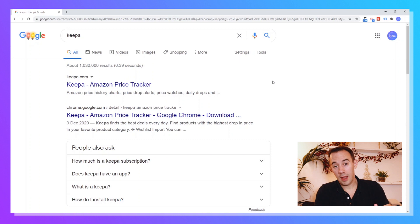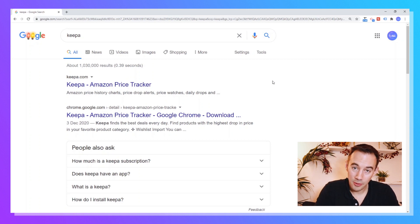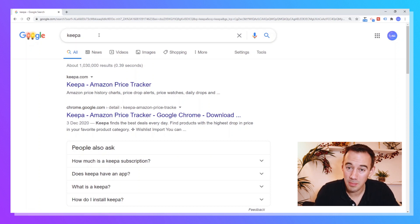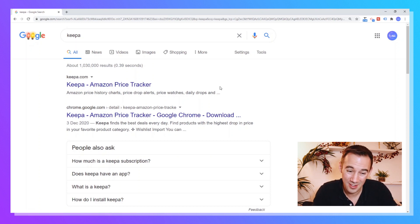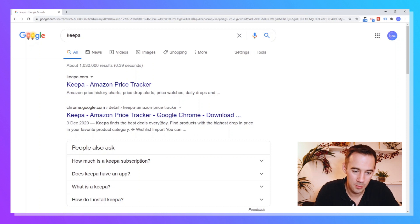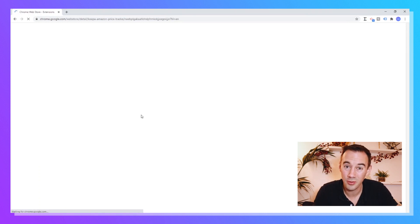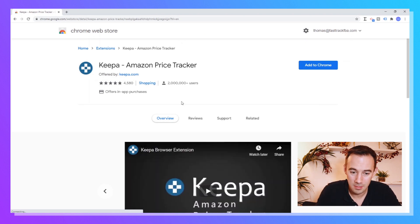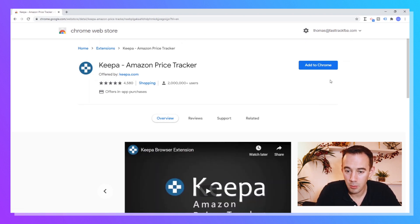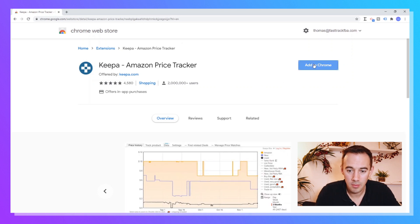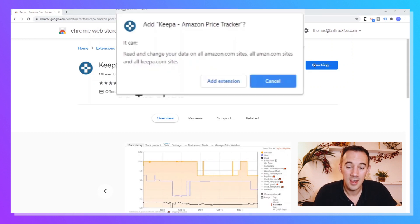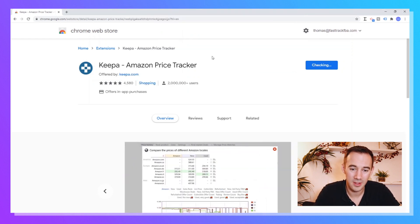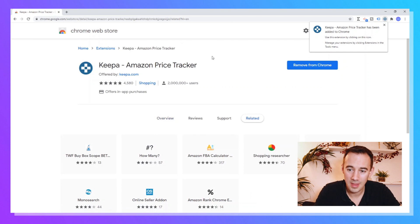Now we're going to go through how to install Keeper. Quite simply, first things first, you just want to come into Google and search Keeper — really, really simple. It's not the first result which is the Keeper website; the second one down you can jump straight to the Google Chrome extension in the Chrome Web Store. Once you're there, simply click 'Add to Chrome', grant the permissions, click 'Add extension', and that's it — it's now added.